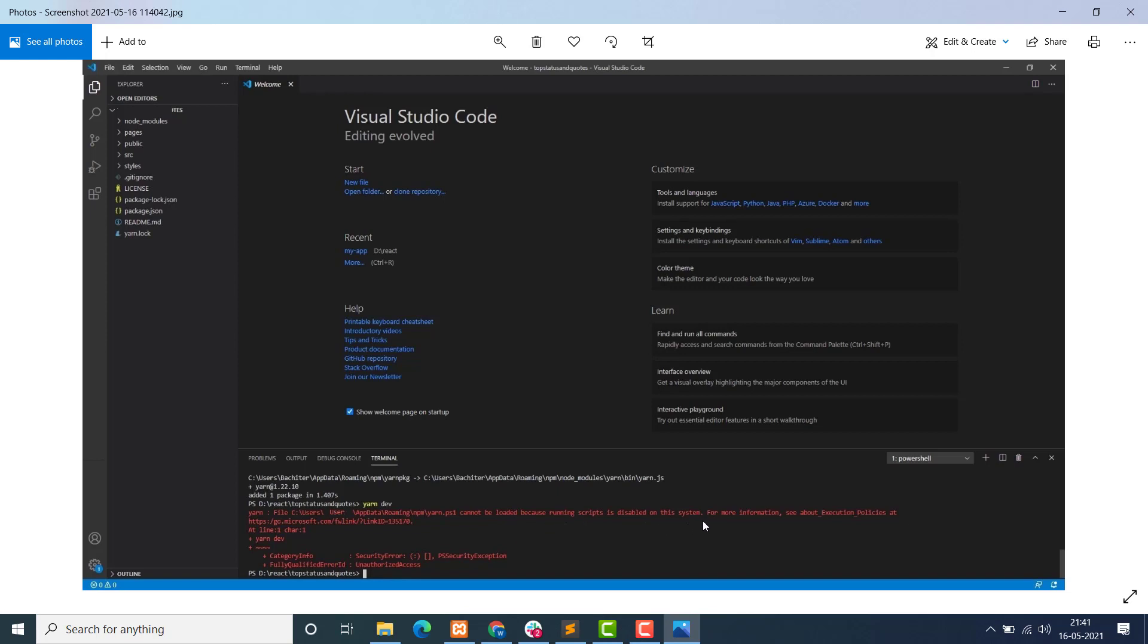For more information, see About Execution Policies at this website. So at line directory one, yarn depth... these things. So how to fix this issue?